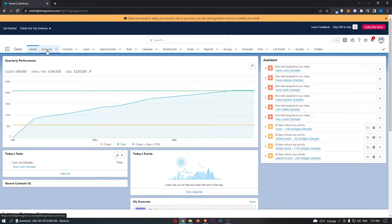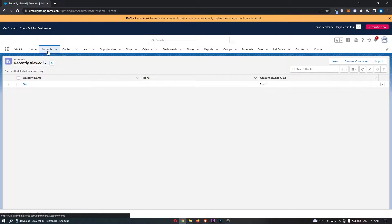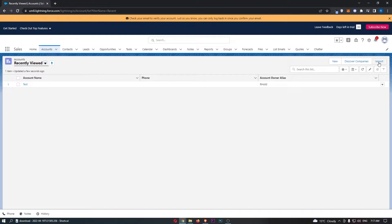Click on accounts at the top, and then once this loads up, in the very top right corner it says import.